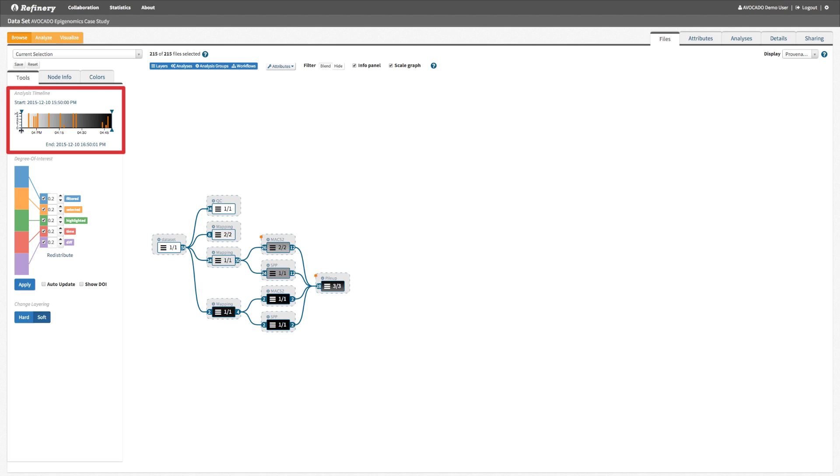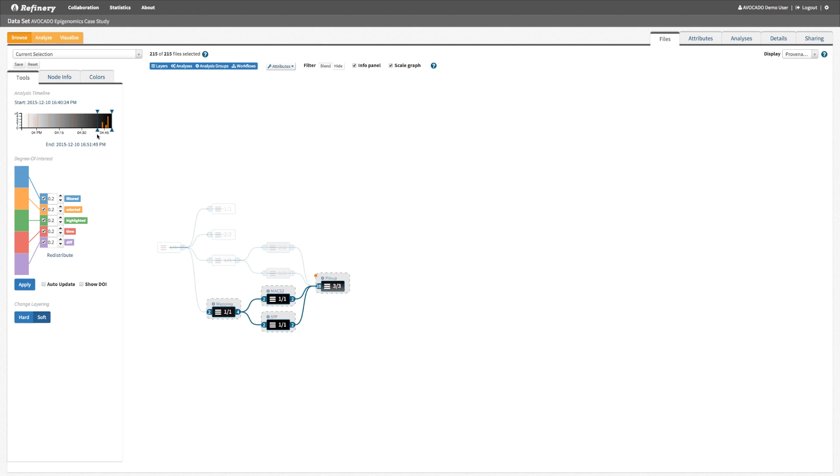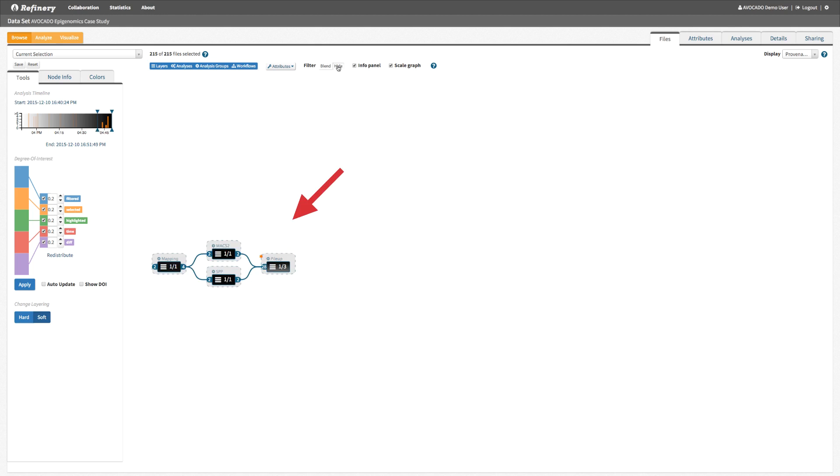We can also filter nodes based on these attributes and either fade filtered nodes or temporarily remove them from the graph.